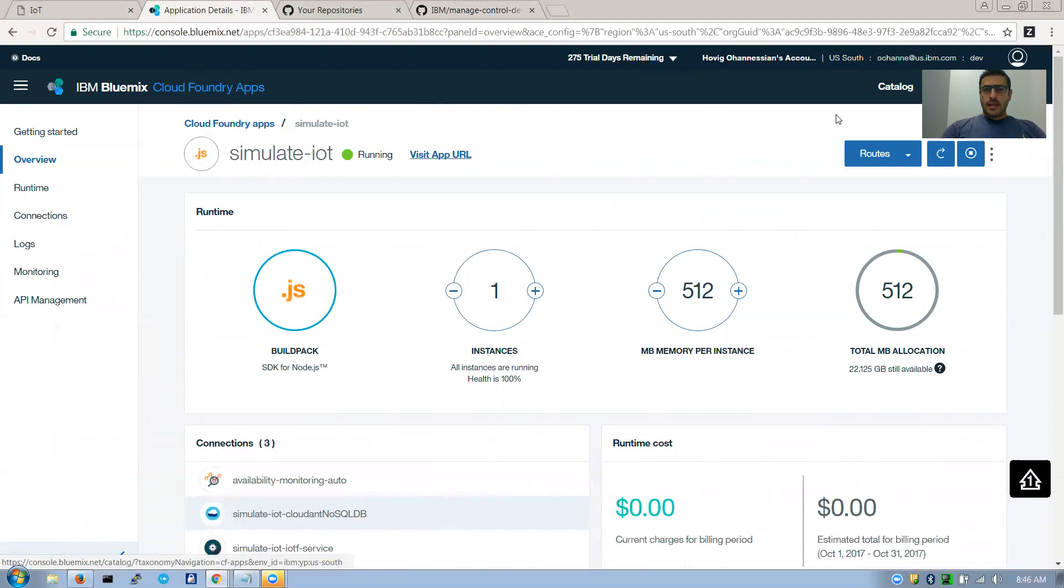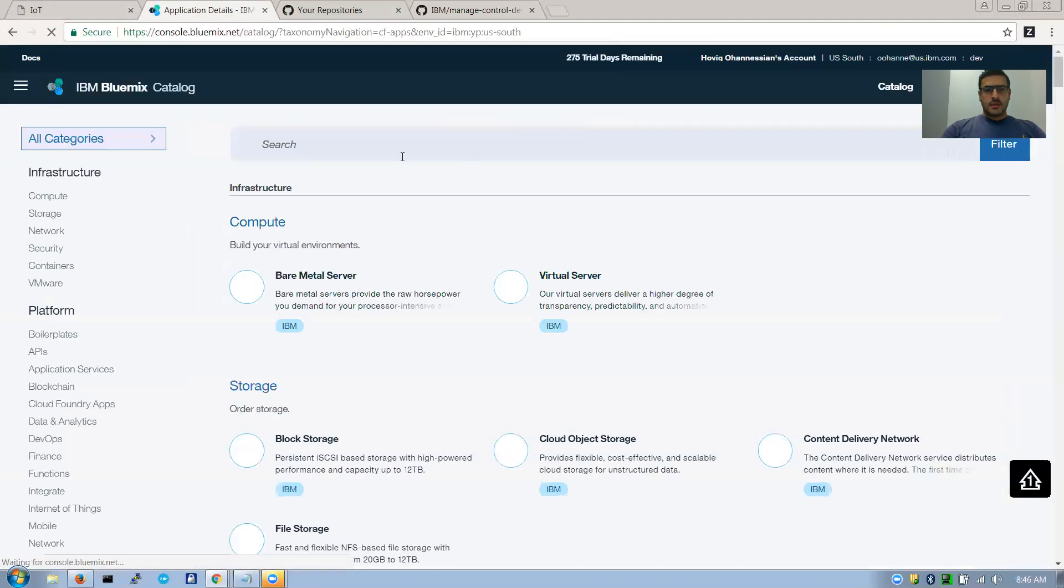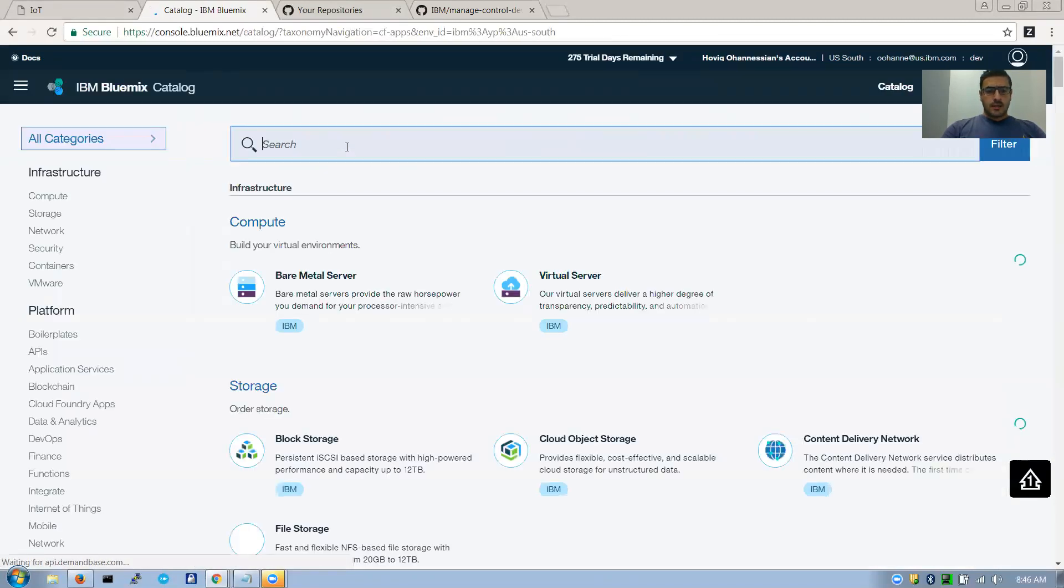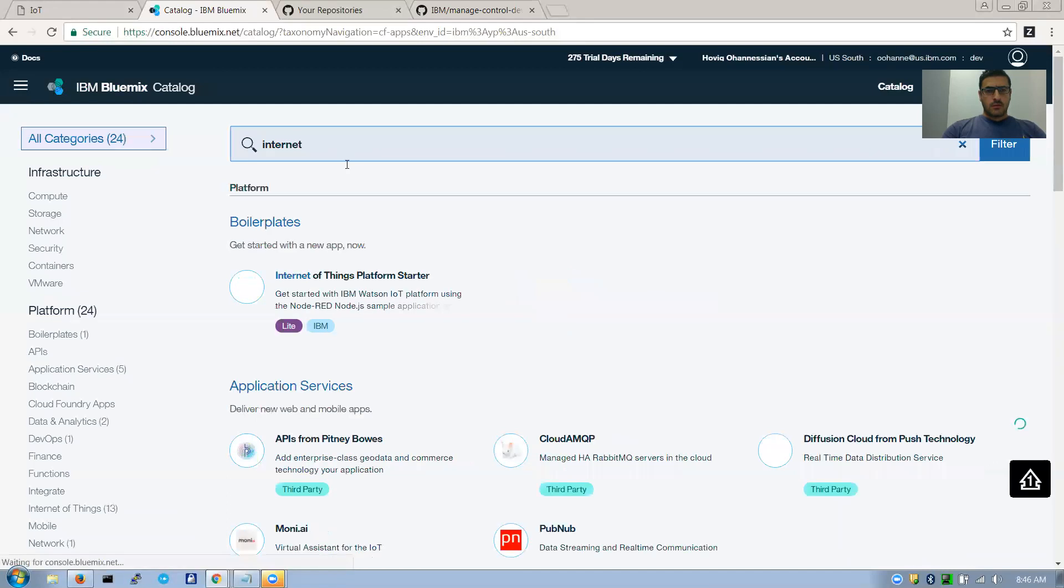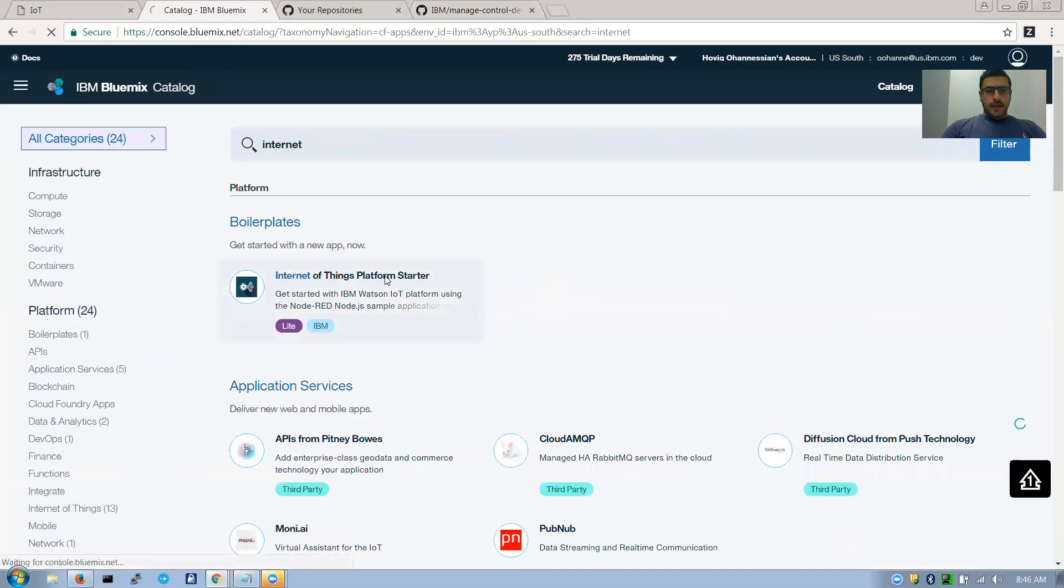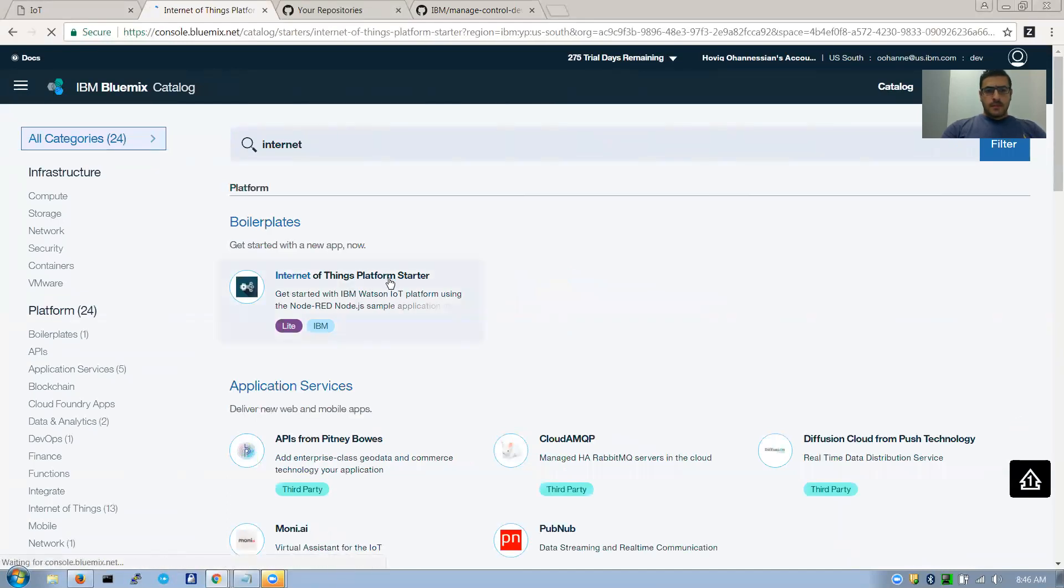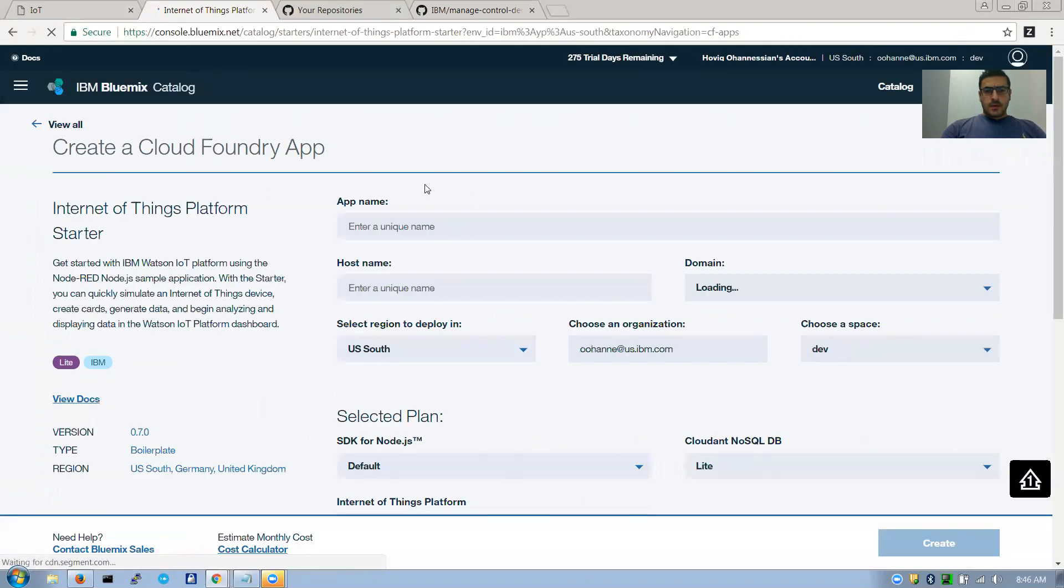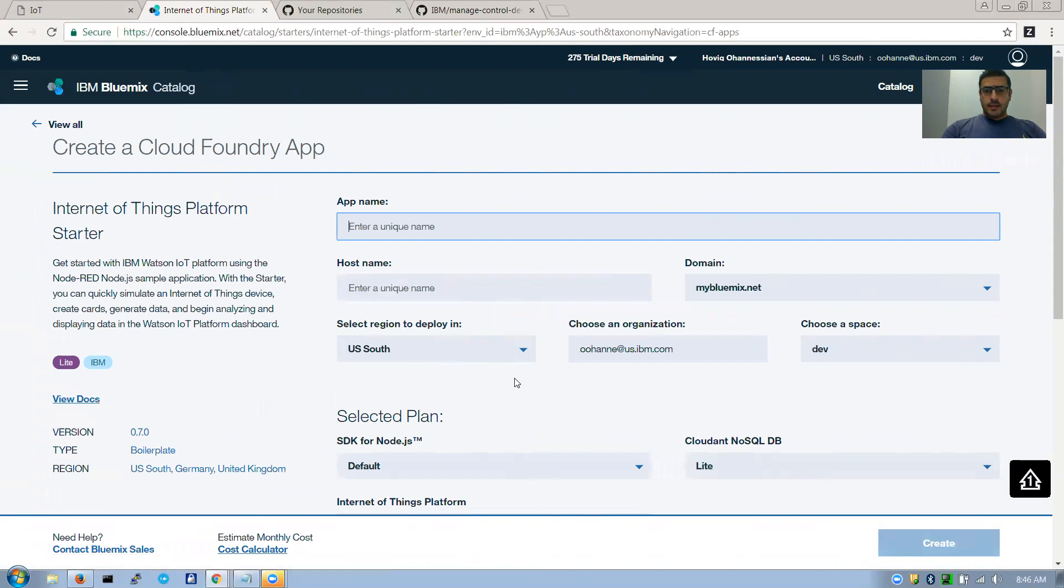If you've never done that, let me walk you real fast how you can do that. You search for Internet of Things, and this comes up. And you name the service and you create it. Make sure that you're choosing, you're attaching it basically to the application you have already created.